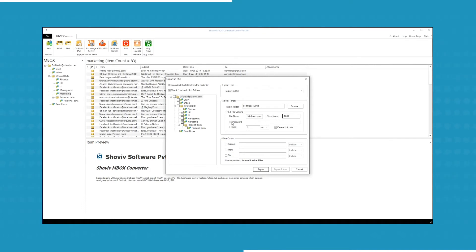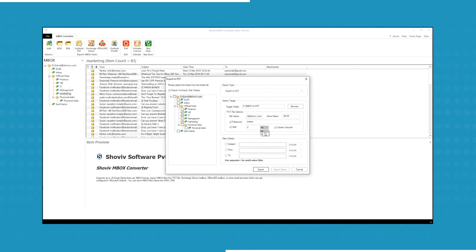You can also protect your file by creating a password. The software also provides the option to split the file to your desired size.